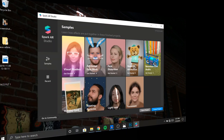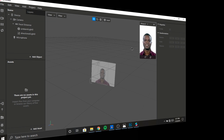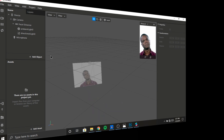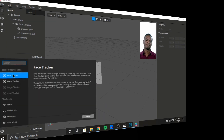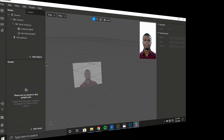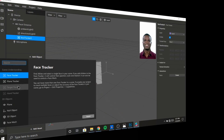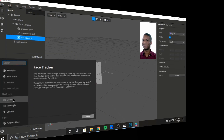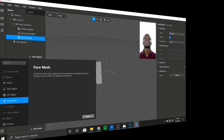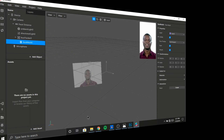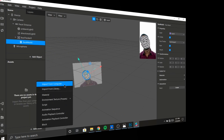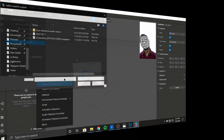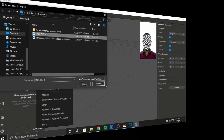Once you're done, open the Spark AR app. You need to create a project and you get the main interface. The first thing you do is add a face tracker. The second thing you do is add a 3D face mesh. Then you import the texture you just made from Photoshop — that's the face texture file.